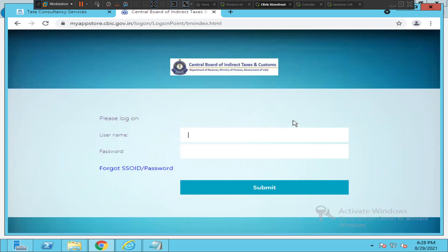Once you enter your username and password and click submit, you will be able to connect to the Citrix virtual environment. I hope you find this information helpful.